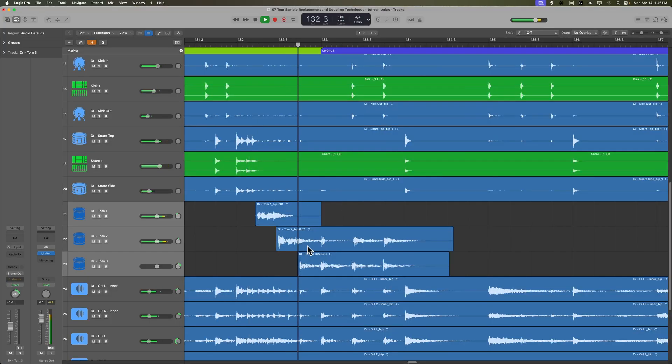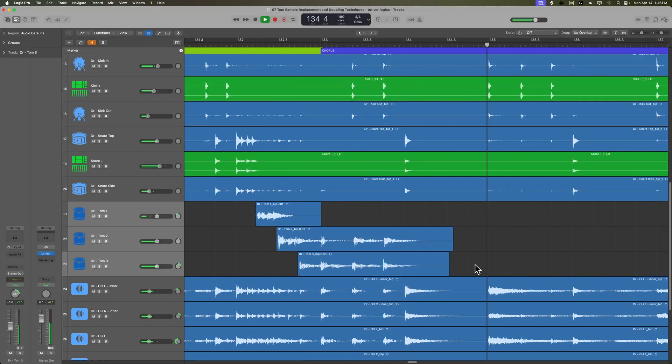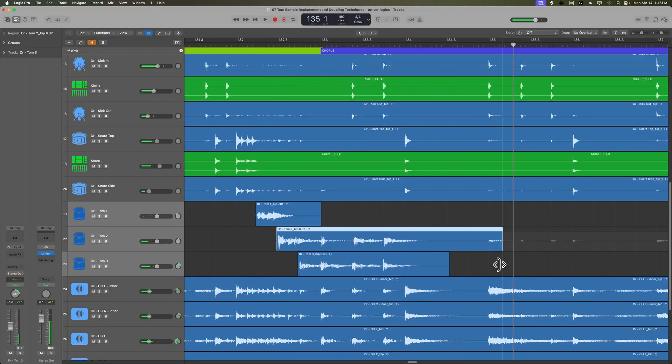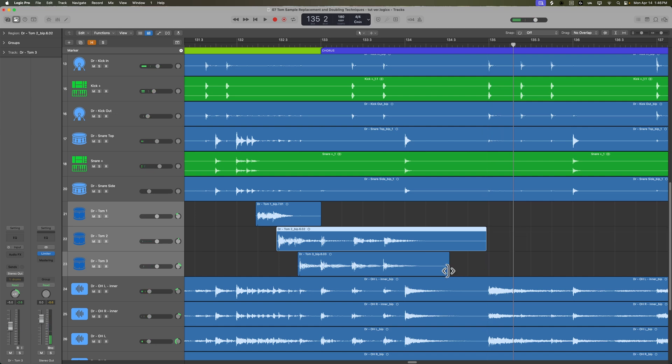This allows you to isolate the tom hits by cutting out all of the bleed from the cymbals, hi-hats, and other drums. Ultimately, this will get us a more tight, controlled tom sound in the mix. So this process helps eliminate unwanted noise in the tom mics, especially during sections where the toms aren't being played.